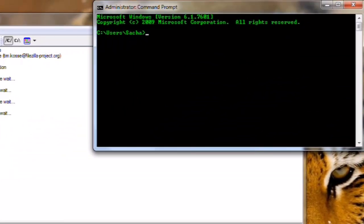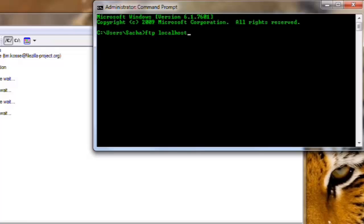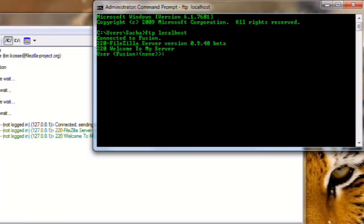At the Command Prompt, we are going to type ftp localhost. This is going to use the ftp command to connect to the localhost, which again is our computer. You could also use 127.0.0.1 here, or the actual IP address of your computer that the server is running on. Press Enter. Here we can see the welcome message we set before, of welcome to my server.